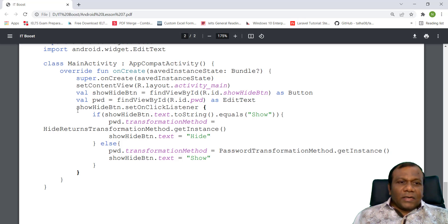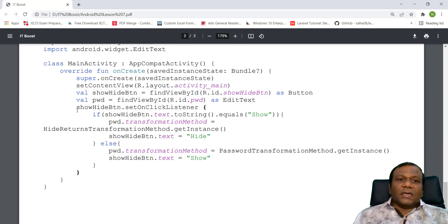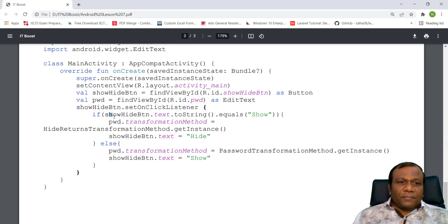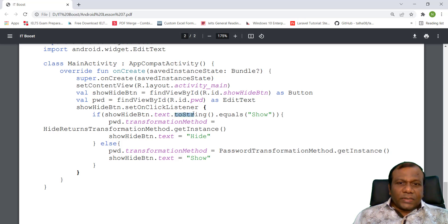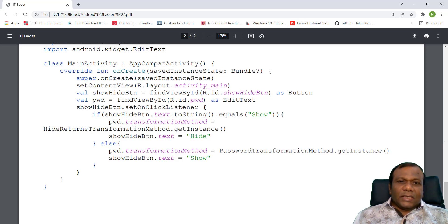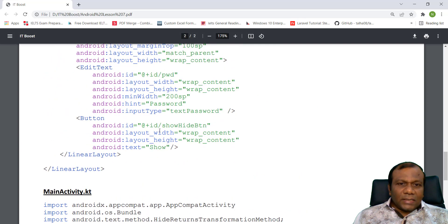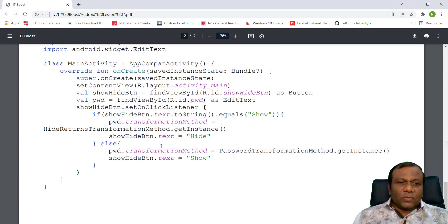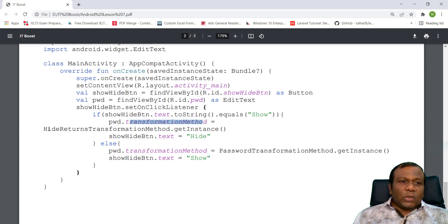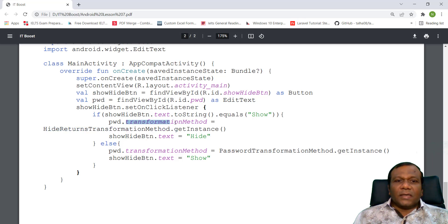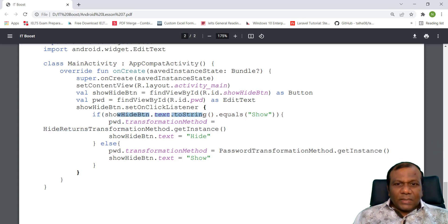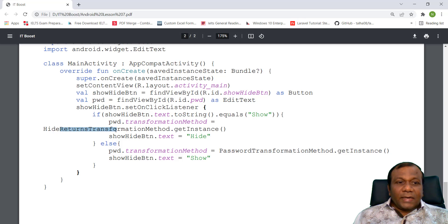And after that, we have to add the action listener to the button. So here, show hidden button dot set action listener. If show hidden button text to string equals to show, equal to show. Initially, the button is, initially the text is show. So initially if it is show, pwd dot transform method equal hide returns transform method. We are calling the hide function when it is show. If the show button text is equal to show, we are calling the hide returns transform method.